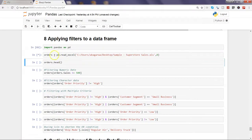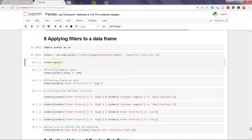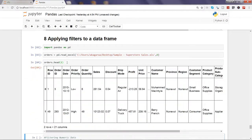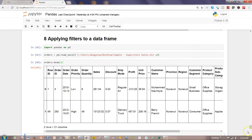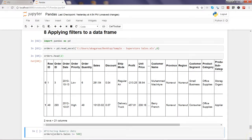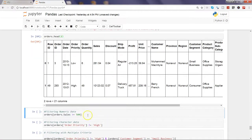I'll go ahead and execute this. It may take a couple of seconds depending on how large the dataset is or how busy your processor is. Let's go ahead and see the first two observations using the head function, which I've been using in previous videos. As you can see, I have the observations here, so that's good. Now let's see some filtering in action.